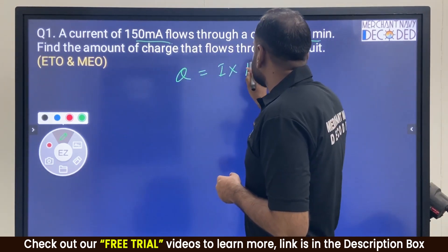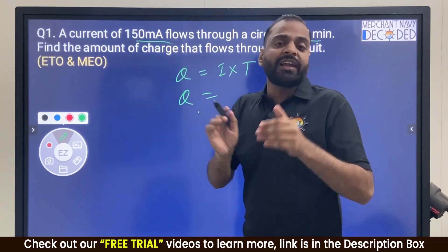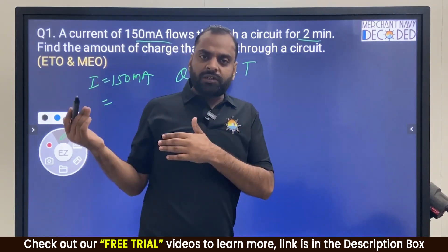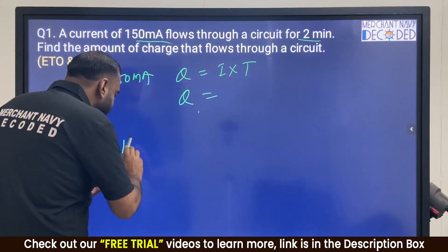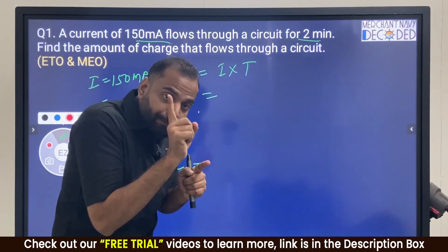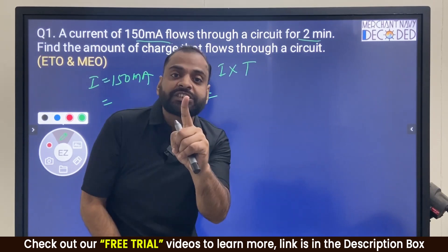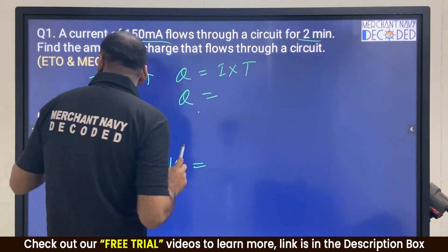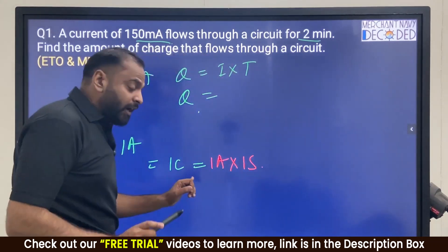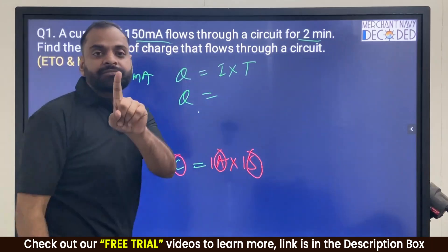Q is equal to I into T. The value of current is 150 milliampere. Remember what we discussed in earlier lectures about how to define one coulomb of charge: when one ampere of current flows through a circuit for one second, that gives one coulomb of charge. So if charge is in coulombs, current must be in amperes and time must be in seconds.